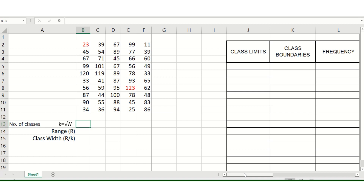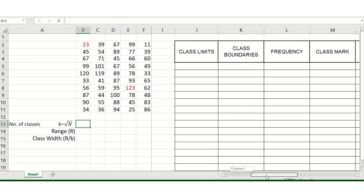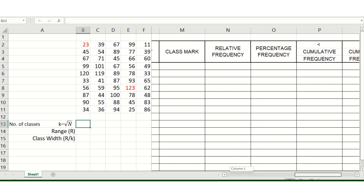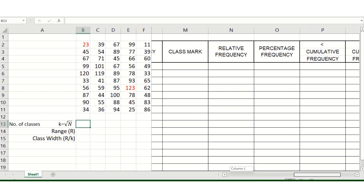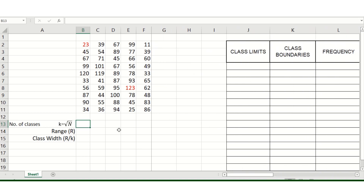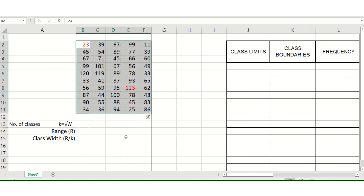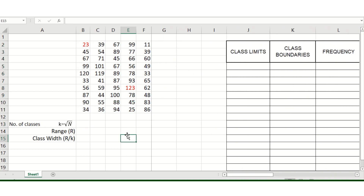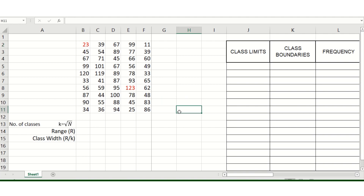In this video, we're going to complete the frequency distribution table. Here I have a set of assumed data with the highest score of 123 and the lowest score of 23.